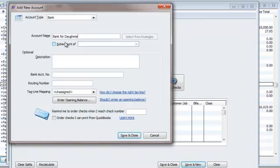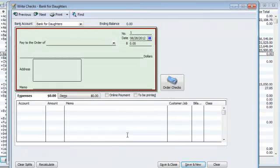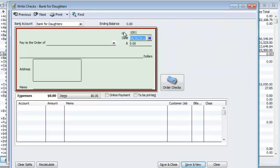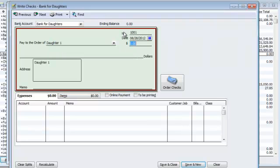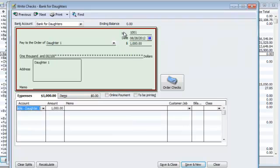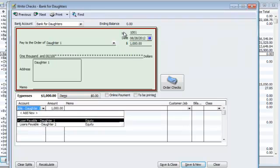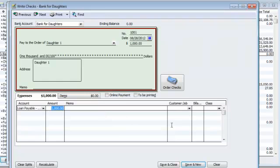Bank for daughters. Here you go. I created one just for you, Mr. V. So, bank for daughters. You wrote check number $1,001. And you wrote it for daughter one. You wrote her a $1,000 check. That's going to go to loans payable daughter one.